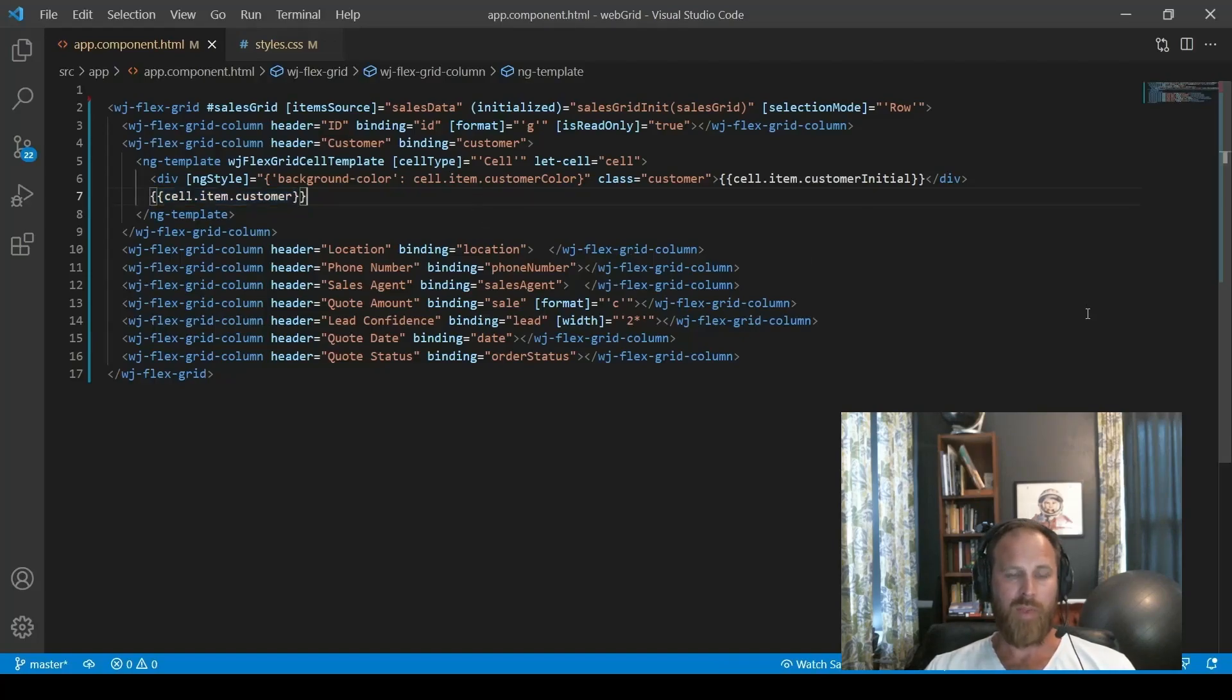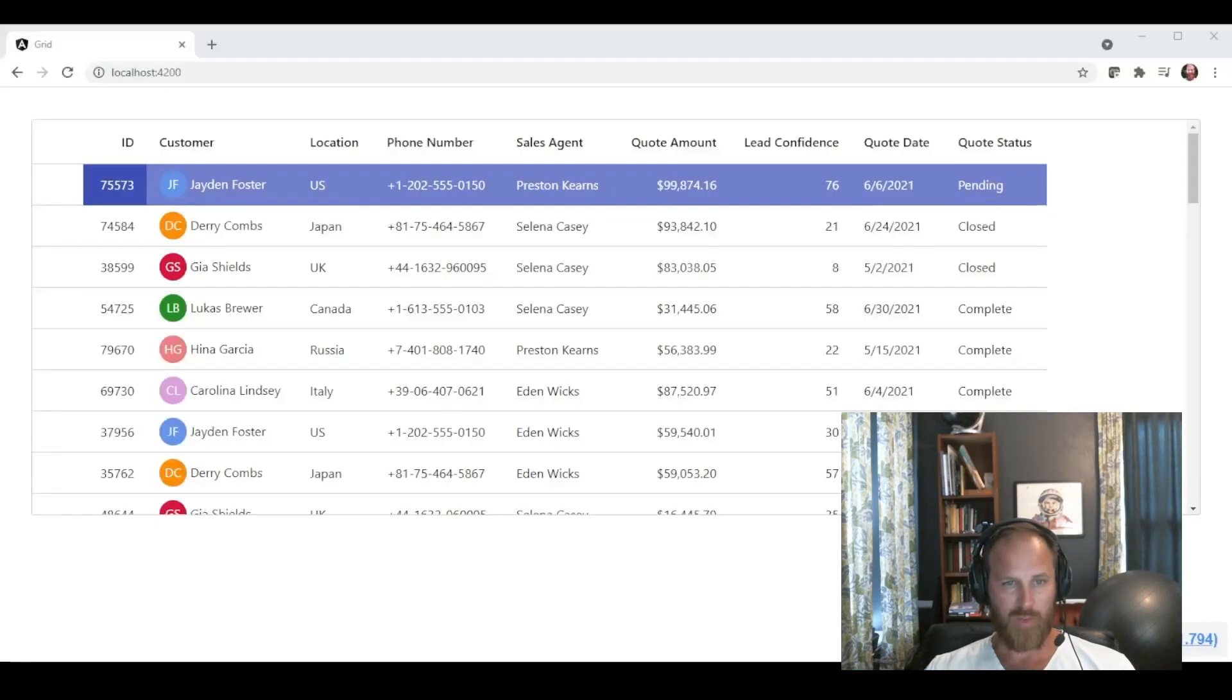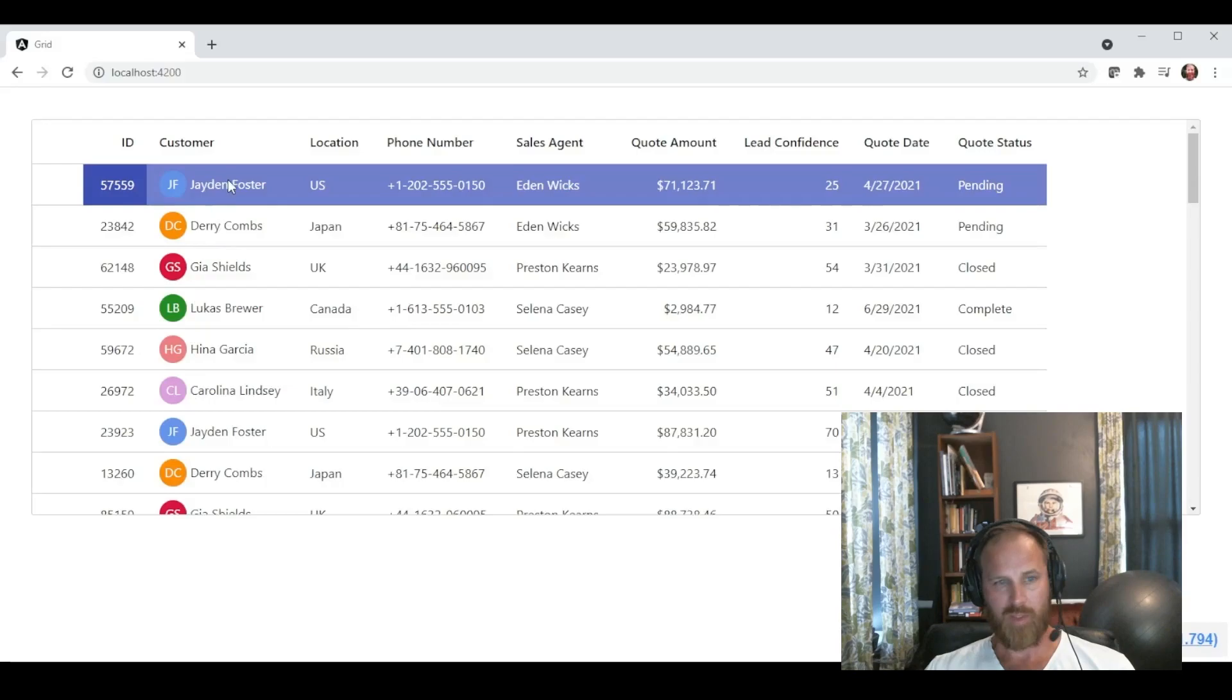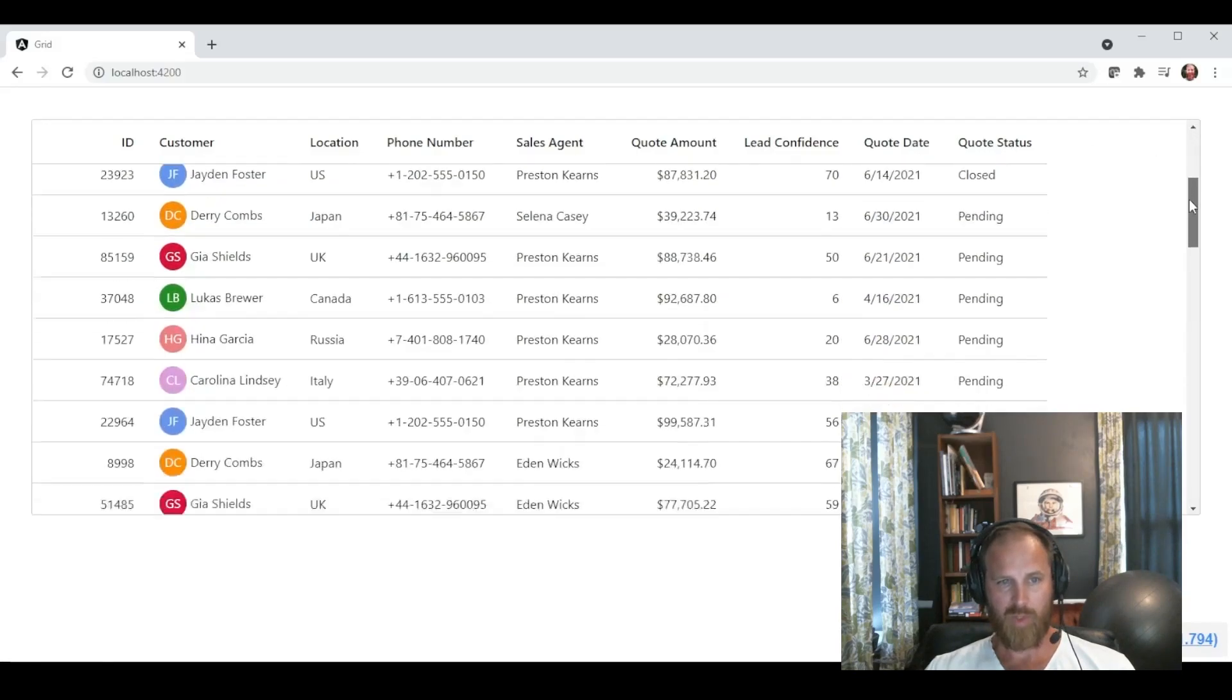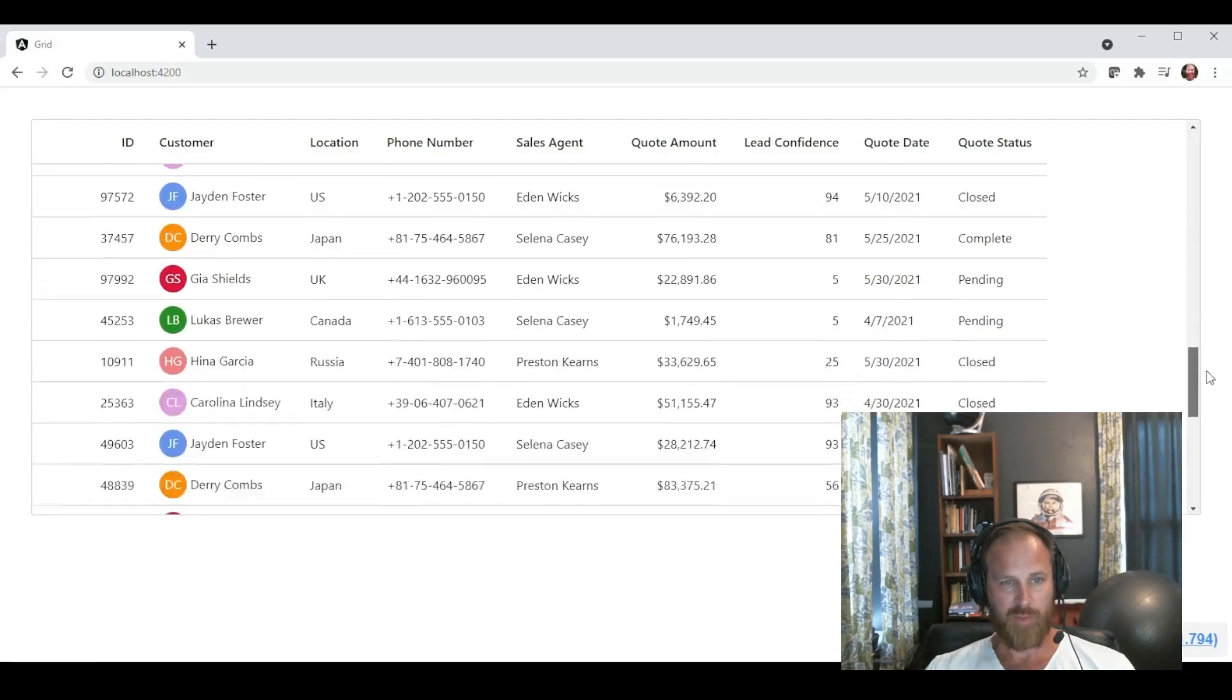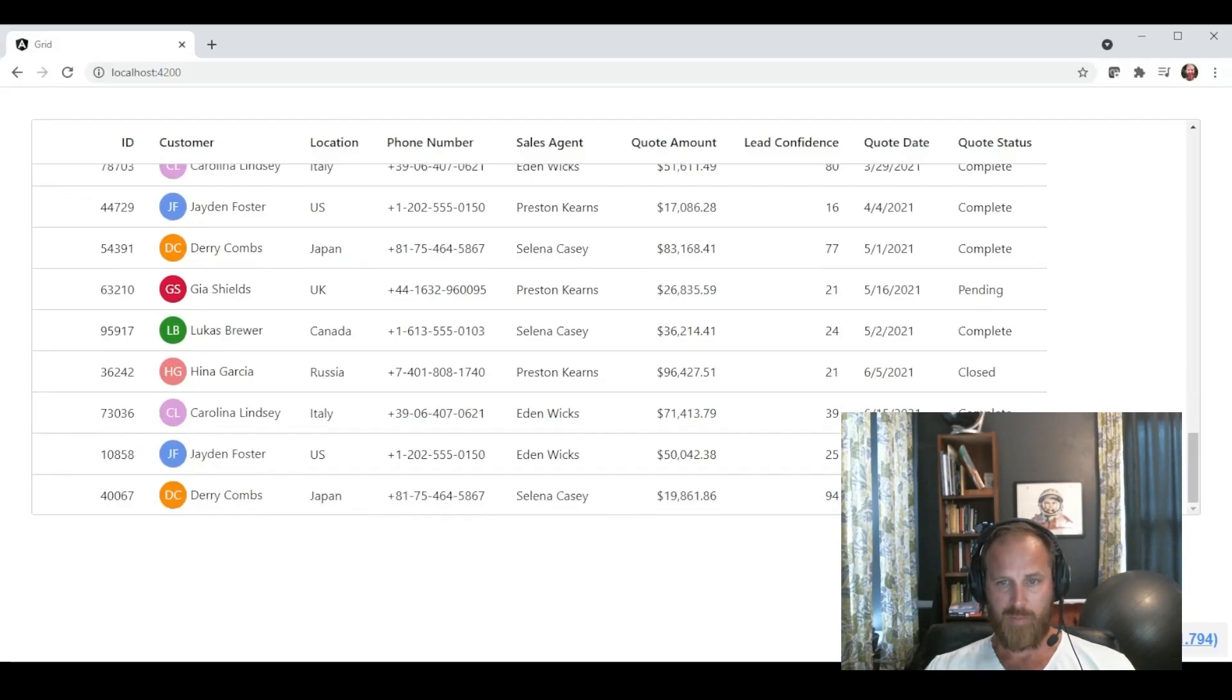Now when we run the app, our customer column should have some beautiful colors in it. There we go. So now we can see we've got this nice little circle avatar in the customer column displaying the initials for each customer. And that color is also data bound based on the profile.